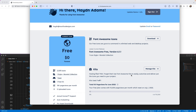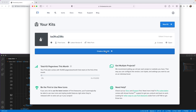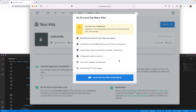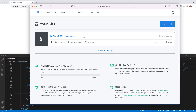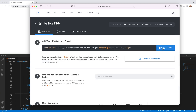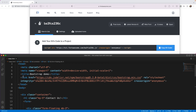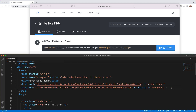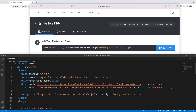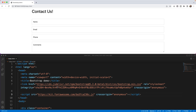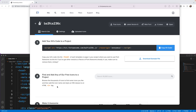Font Awesome is free for up to 10,000 page views per month. Come over to the Kits section, click Manage Kits. I've already got a kit — I'll copy the kit code. In my index file I'll drop it in the head section, and just like that I'm all set to go with Font Awesome icons.